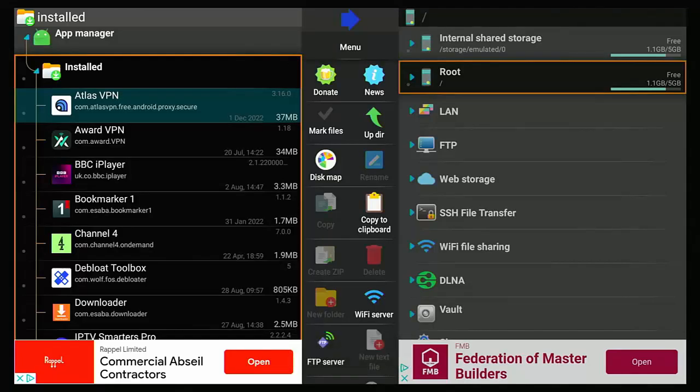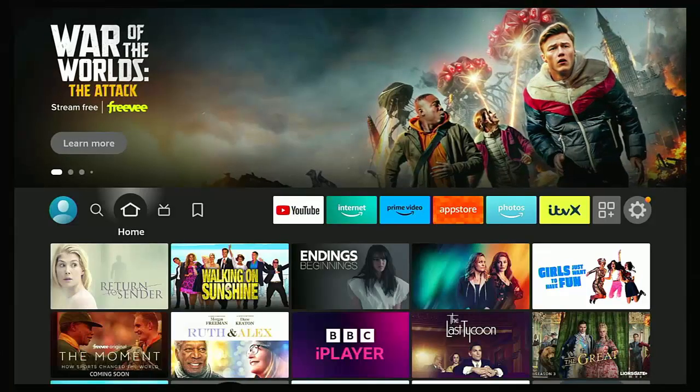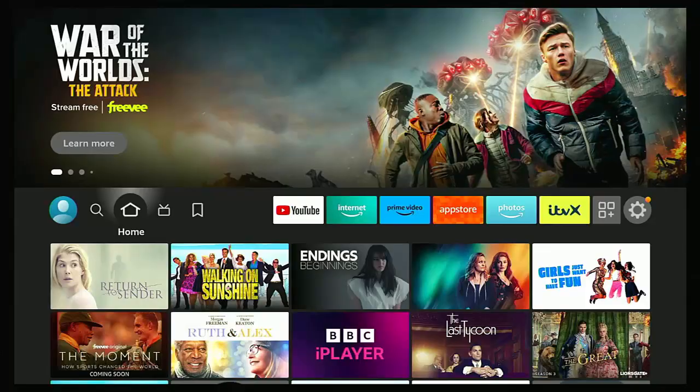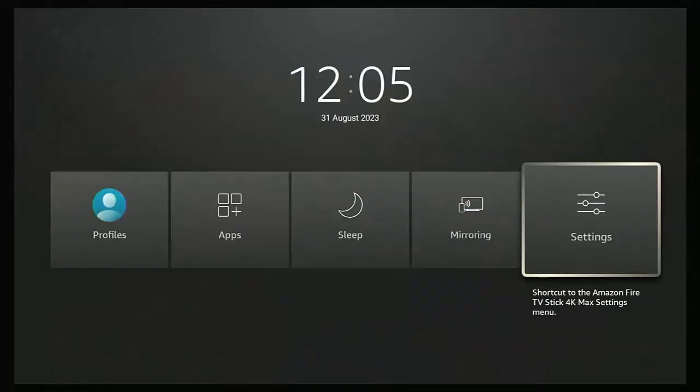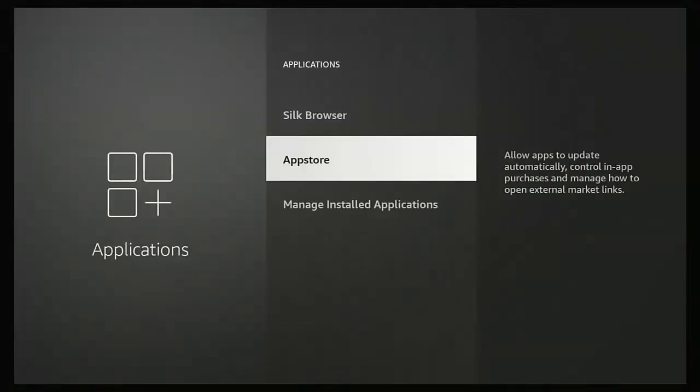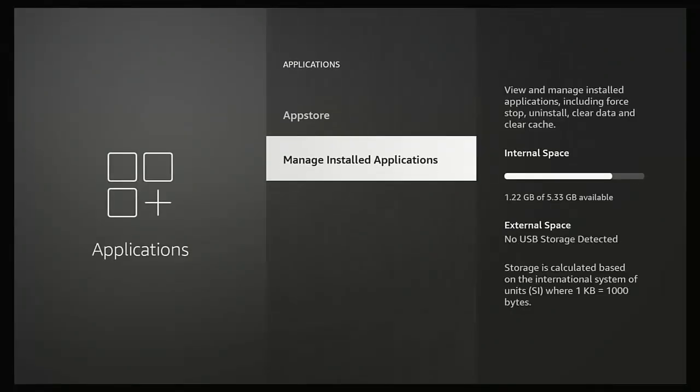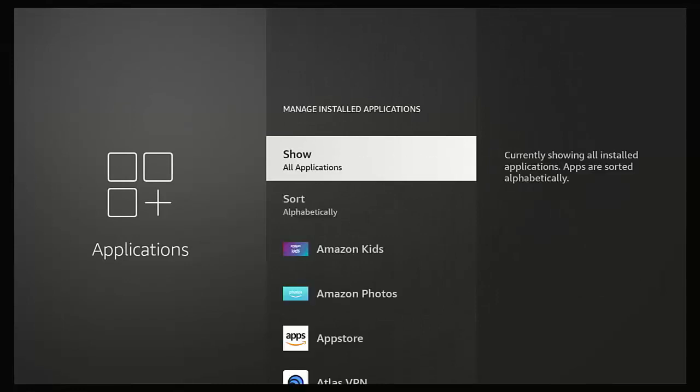And hopefully if I go back to my list of apps. So let's just go back to the home screen, press and hold the middle button on the remote control, go across to settings, middle button, go down to manage installed apps, middle button. And there we go.